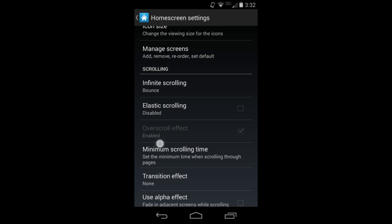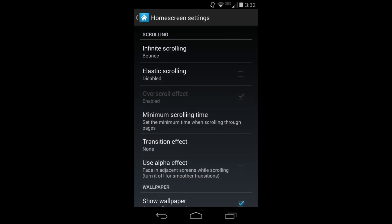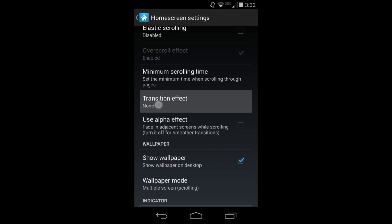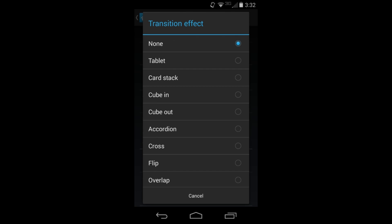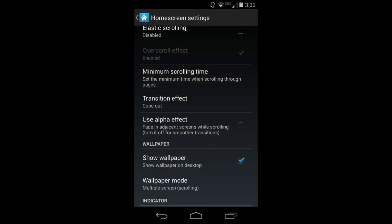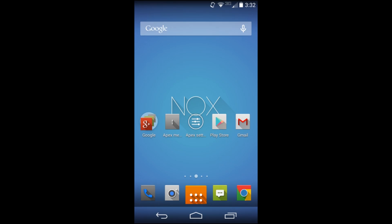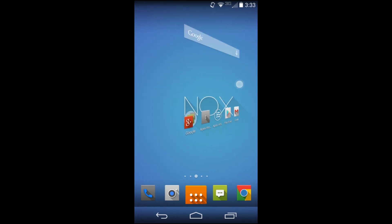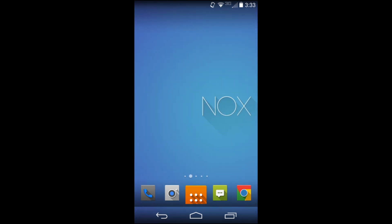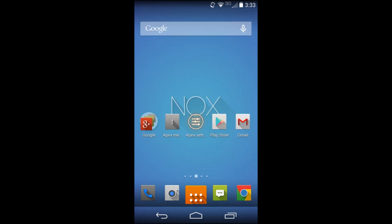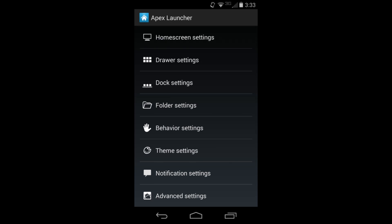You can adjust icon size, manage screens, scrolling, infinite scroll, and different things like that. Transition effects are probably one of the cool things I've always liked about these launchers. I'm going to select Cube Out and show you that. When you're changing screens it looks like a rotating cube with a bounce - just a different transition that gives you the feel of a new device.